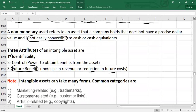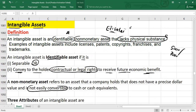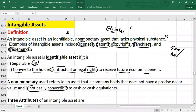Let me give examples of intangible assets. Your license might be an intangible asset. Your patents are also intangible assets. Copyrights are also intangible assets. Franchise rights are also intangible assets. And trademarks are also intangible assets. Let me explain them one by one, starting from patents.